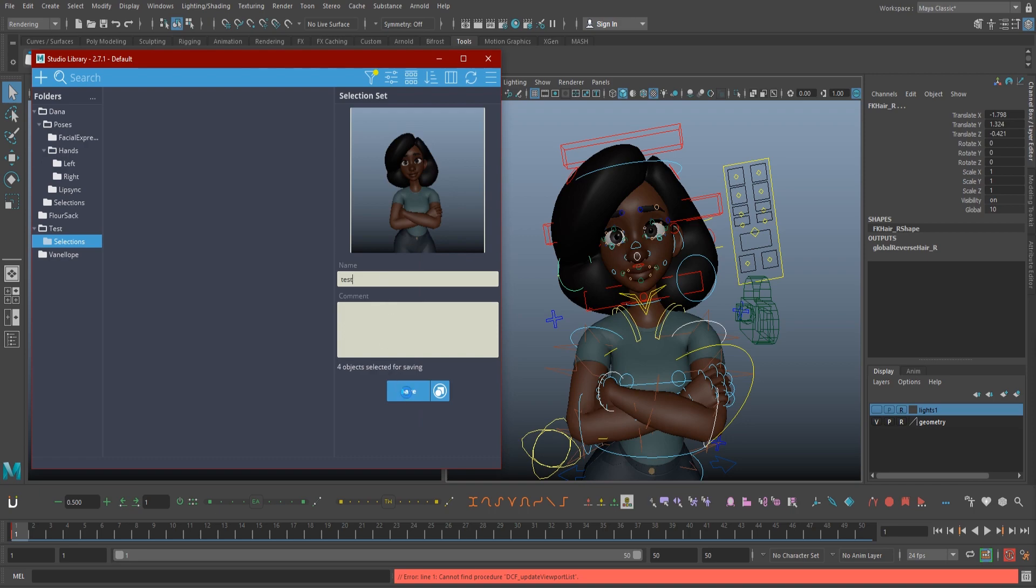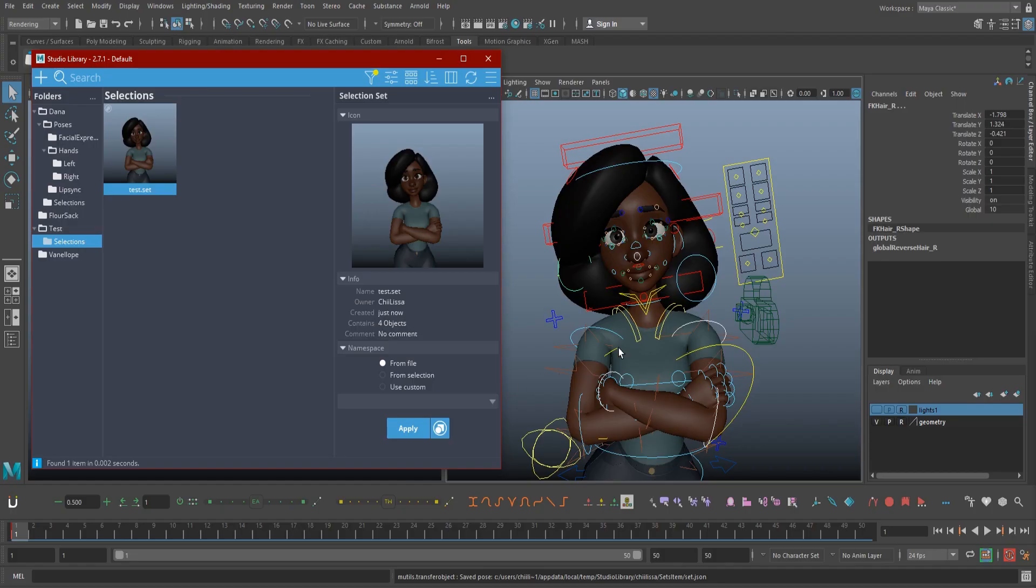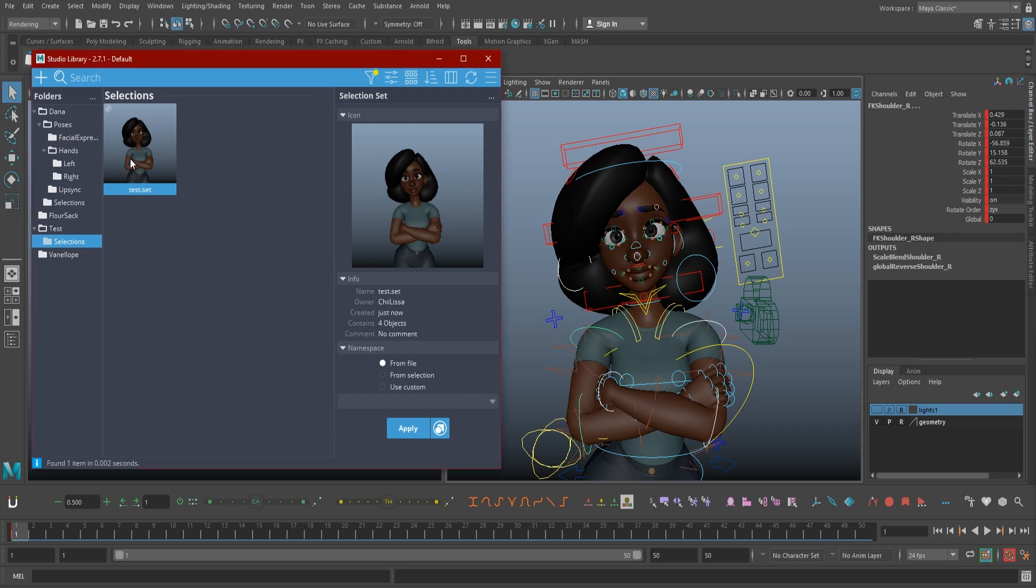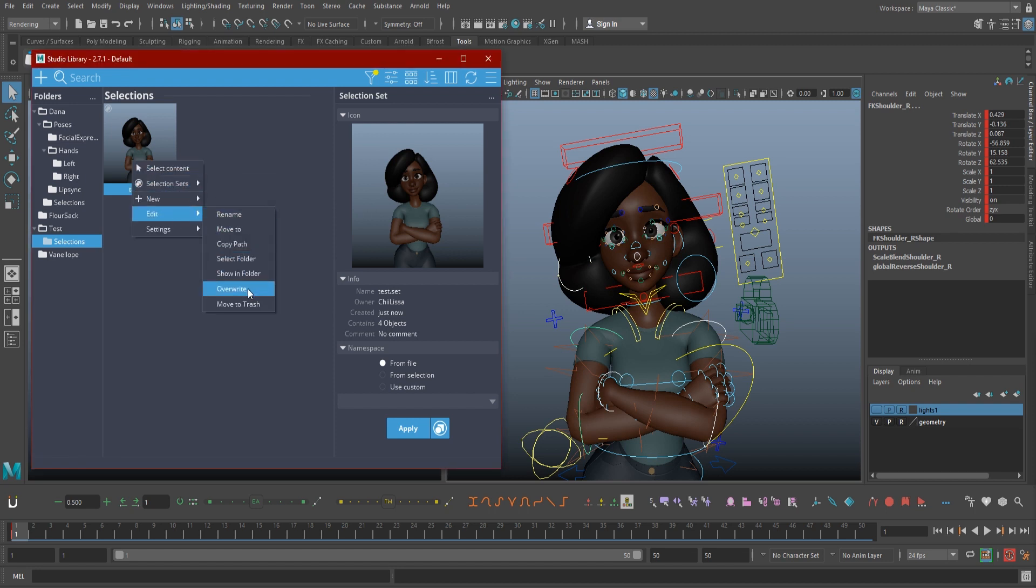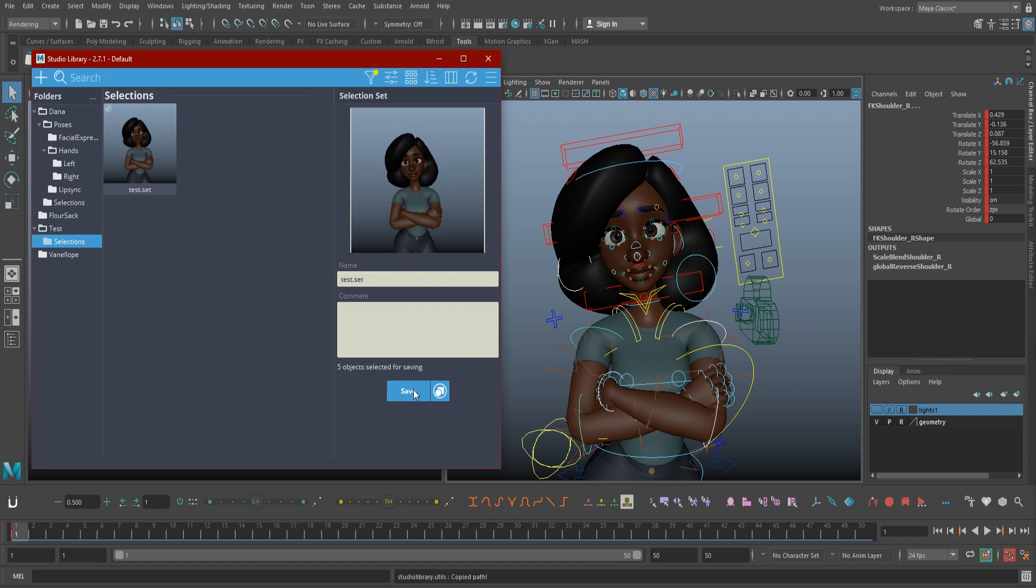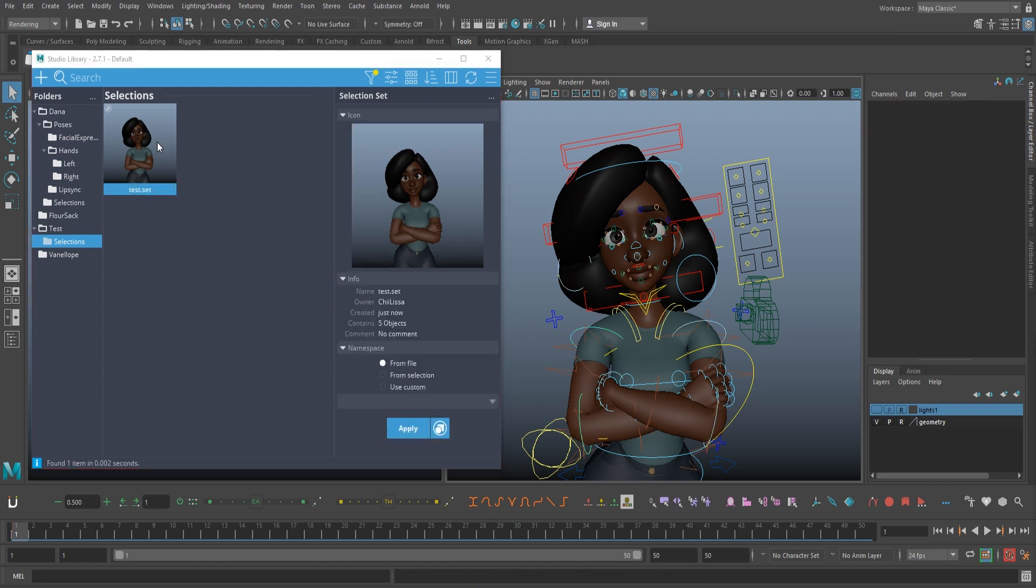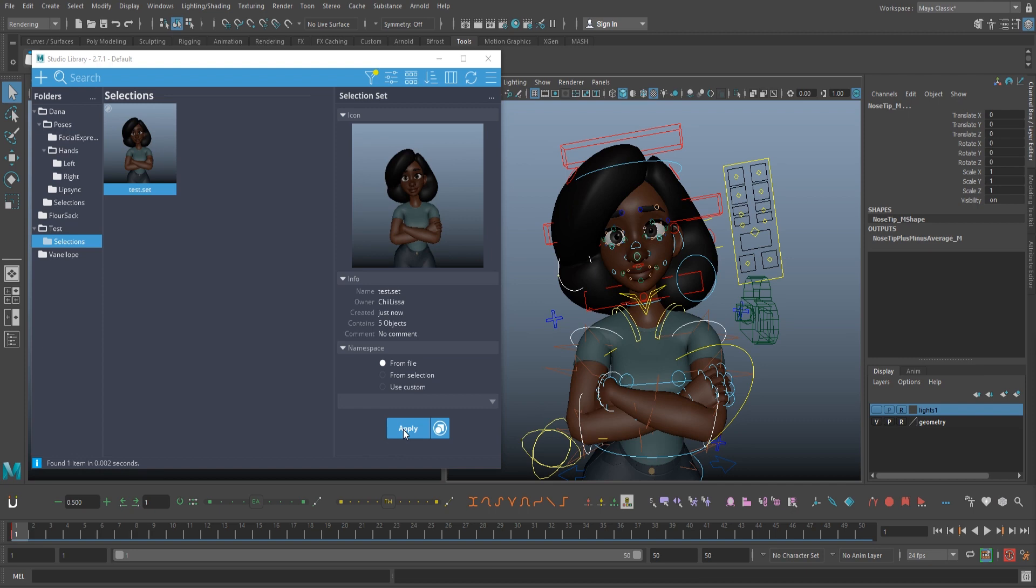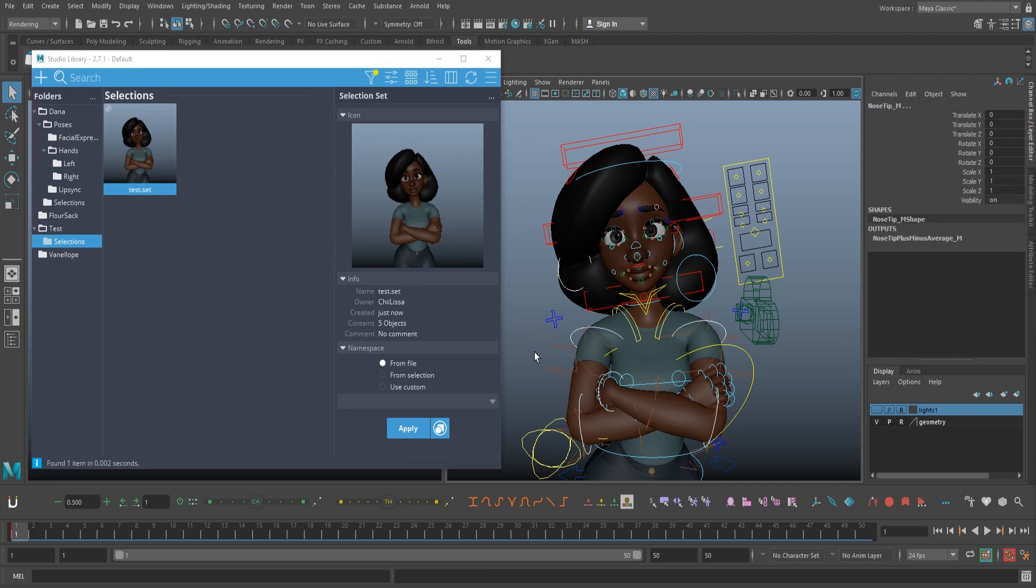If you hit save and then think, oh no, I selected her nose and her baby toe, but I forgot her left eyeball, don't fret. All you have to do is add the control you missed to your selection, right click the saved version, and go to edit overwrite. You can take a new snapshot if you need to, and hit save again. Now if you deselect everything, you can click your selection set and hit apply anytime you need them. You can also just double click the set if you're lazy like me.